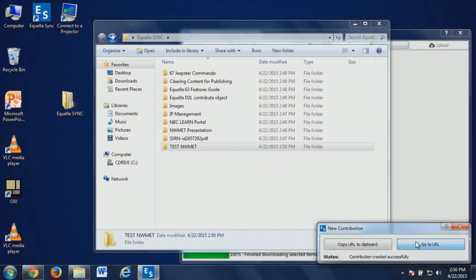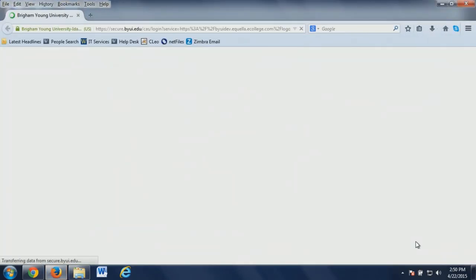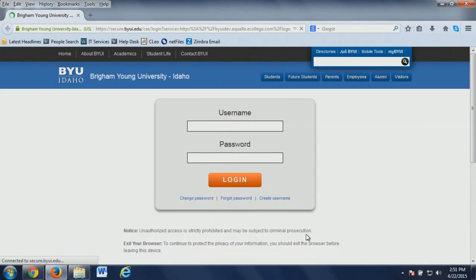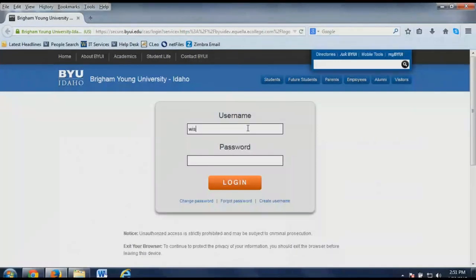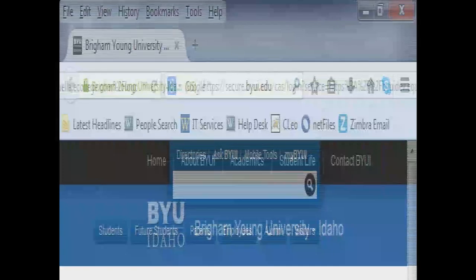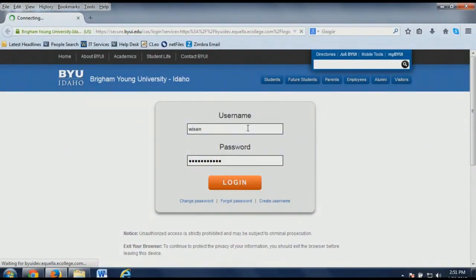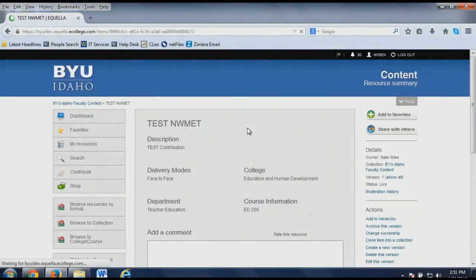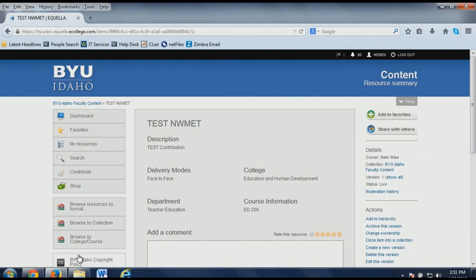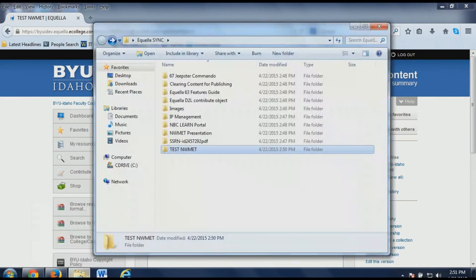So I'm going to go to the URL and you'll see it'll pull that up so you can kind of see how it created that. It's created that folder. You can see there's no attachments right now, but there's the description and the delivery modes — all of that content is there. So now if you wanted to add something to that...